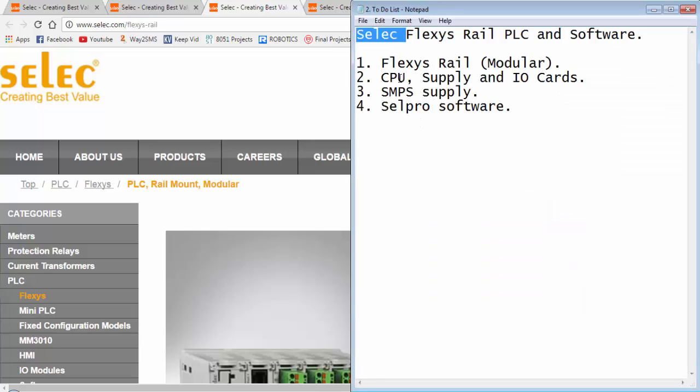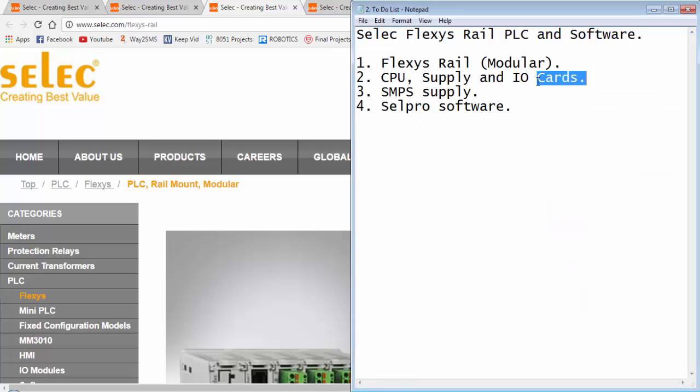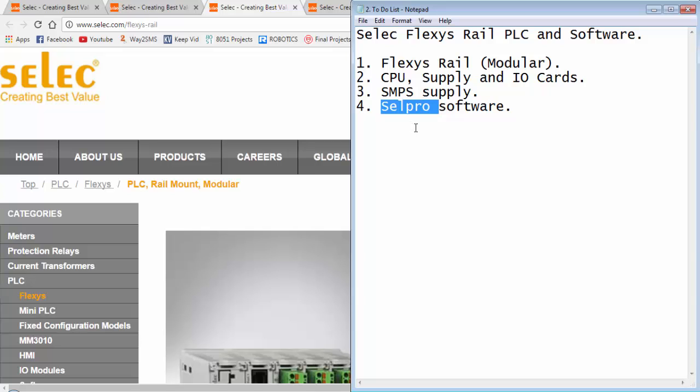In this video tutorial, I will discuss about the Flexisrail PLC from Selec, its CPU, supply and IO cards and I will show you how to install the CellPro software for Selec PLCs.